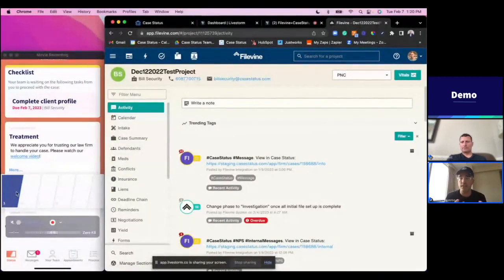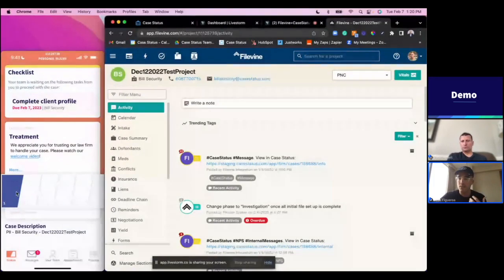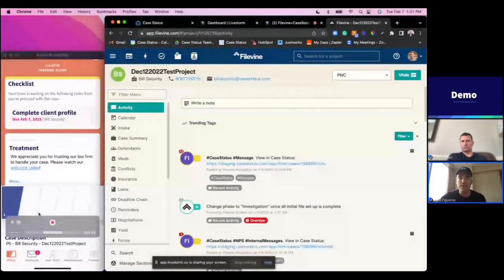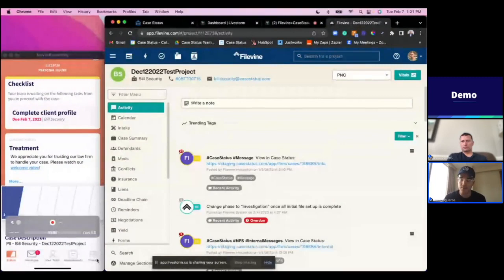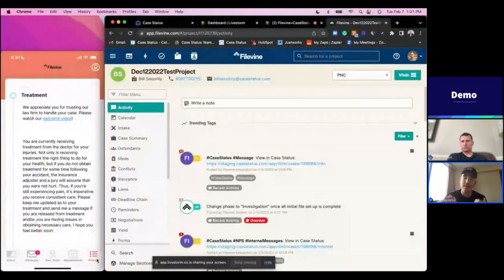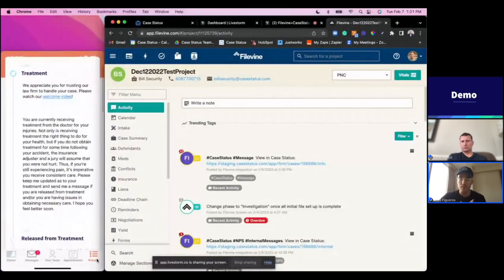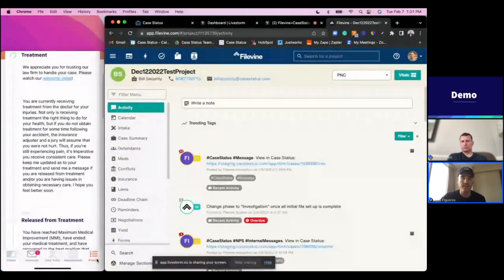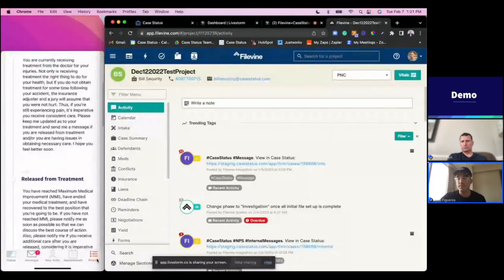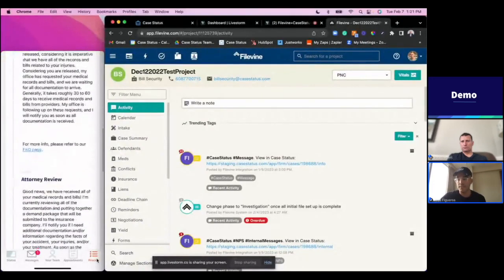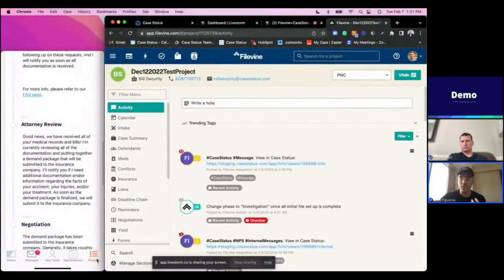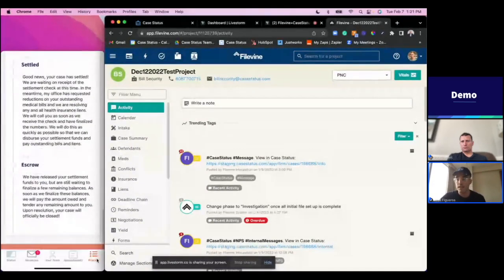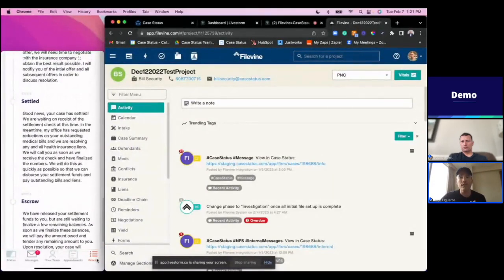I want to have that access into my journey so I'm not calling the firm constantly. As the client, I can walk through the entire process or journey from start to finish, so I have a nice overview. Step one is treatment, which is where I'm at right now. But if I wanted to look ahead, I can see two is going to be released from treatment, three is attorney review, four is negotiations, five is settled, six is escrow, and then case closed.